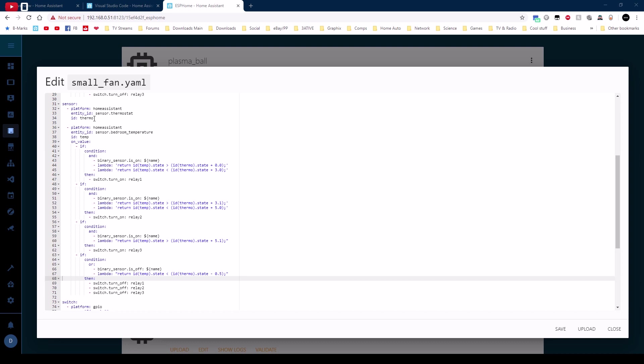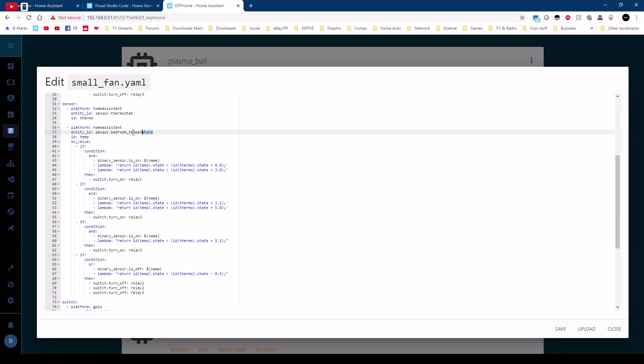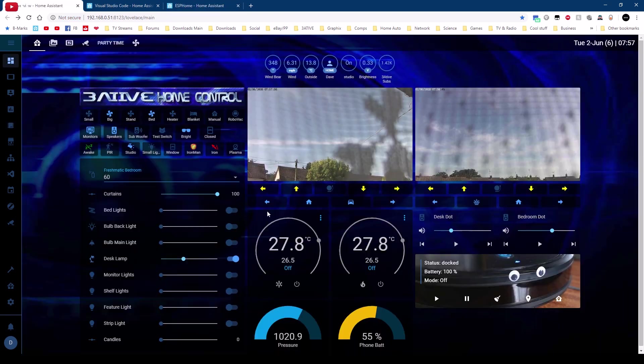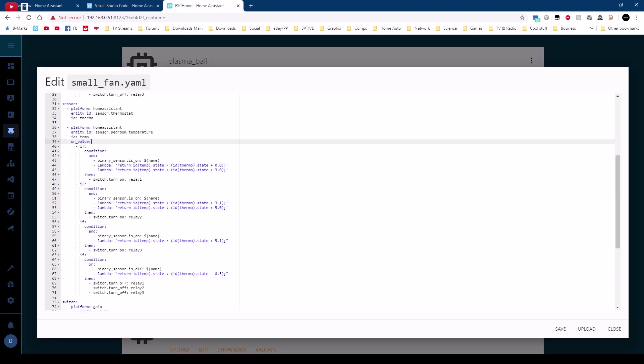In the ESPHome code here's that thermostat there it's a sensor thermostat and then internally I give this an id of thermo and you can see it's highlighted here where it's been used. And then secondly I bring in in this case the sensor for bedroom temperature and that's the same sensor that this is reading here.